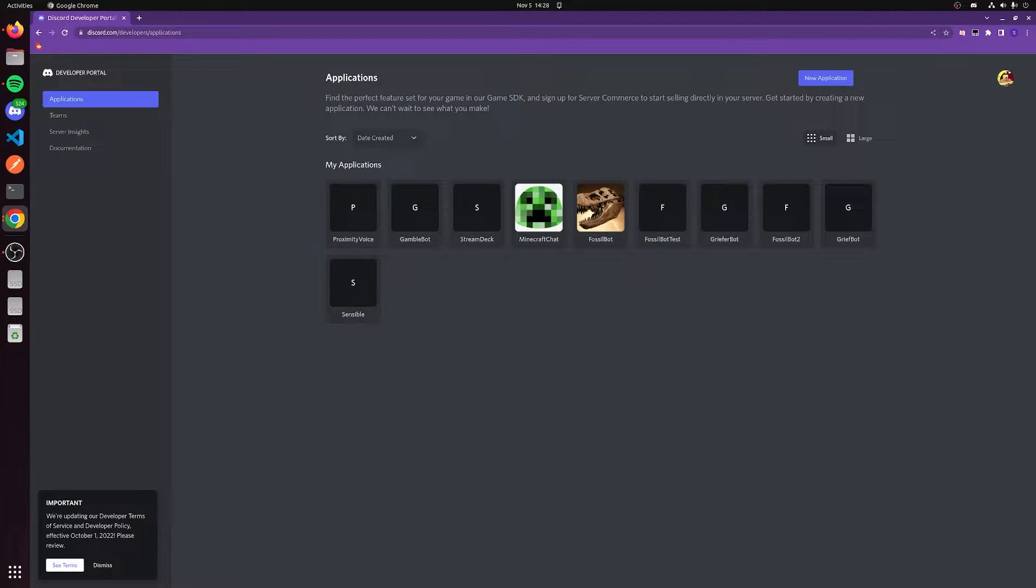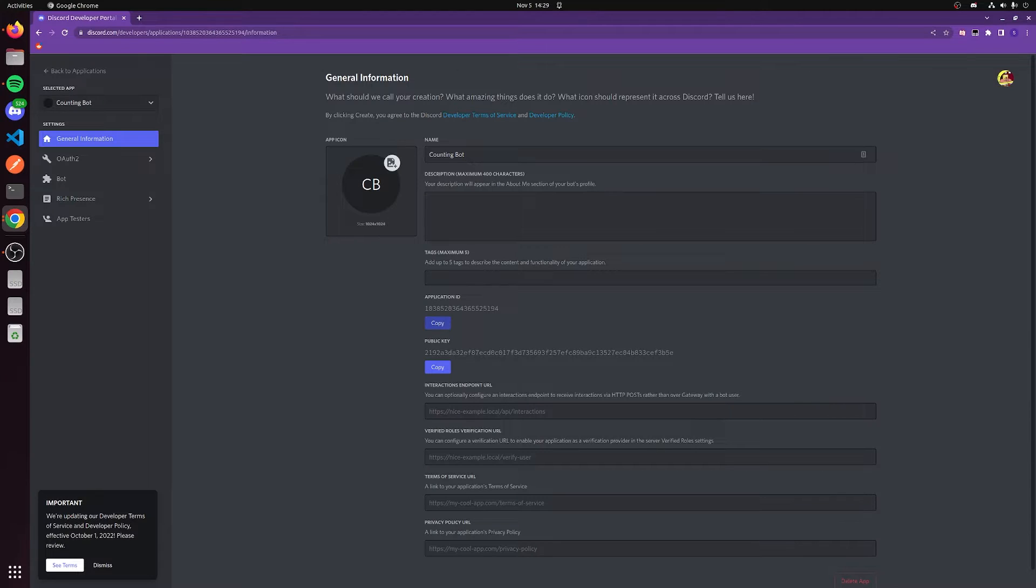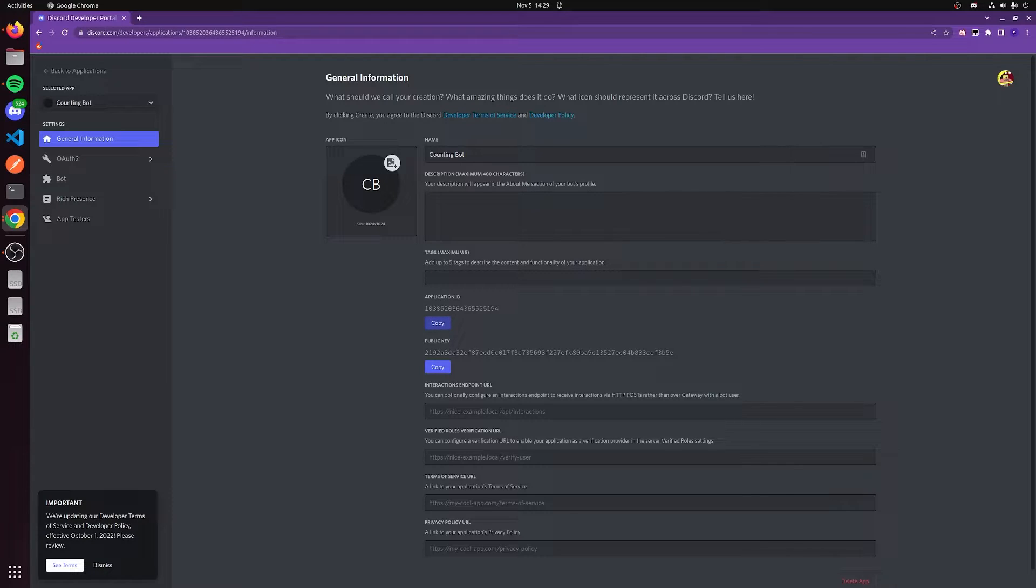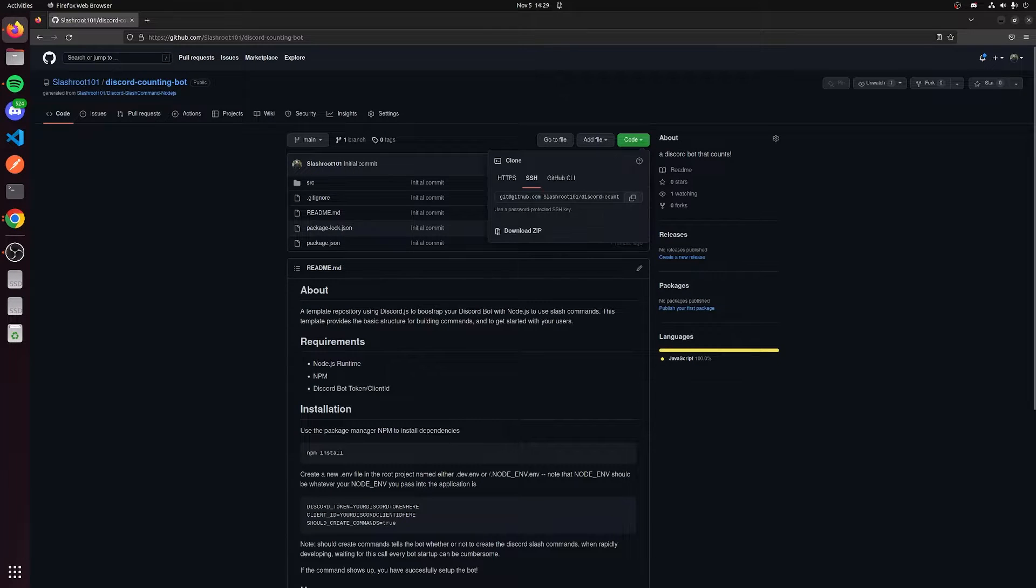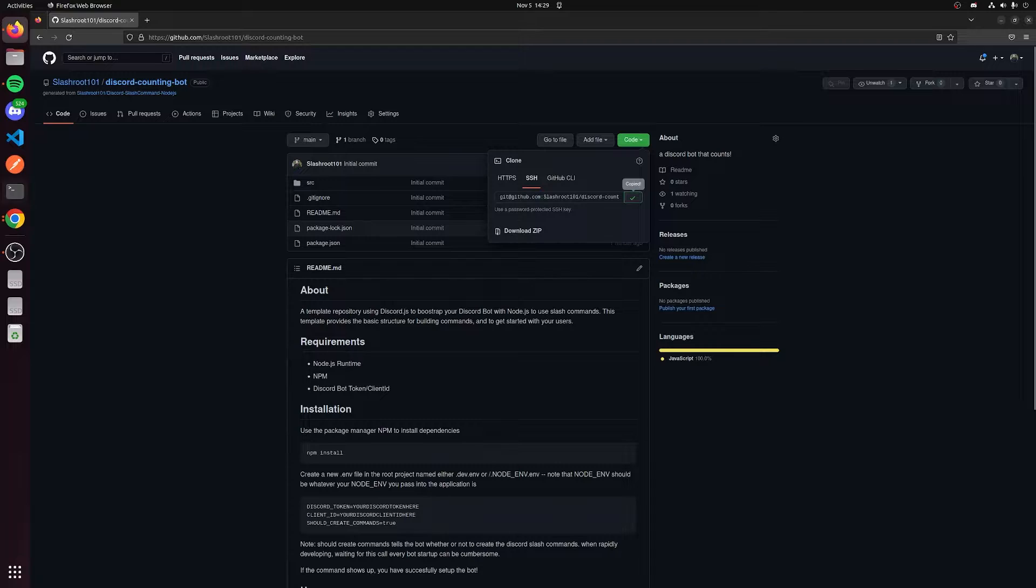The first thing that we're gonna want to do to get this template to work is we're going to go to discord.developers.discord.com/developer/applications. We're going to need a few things: a token and a client ID to actually authenticate with this and get the bot started. Let's go ahead and go back to our repository here. We need to actually clone this down.